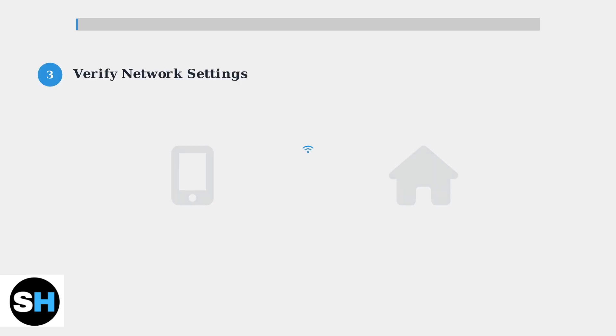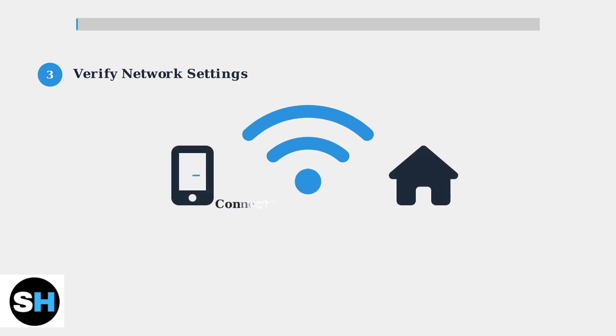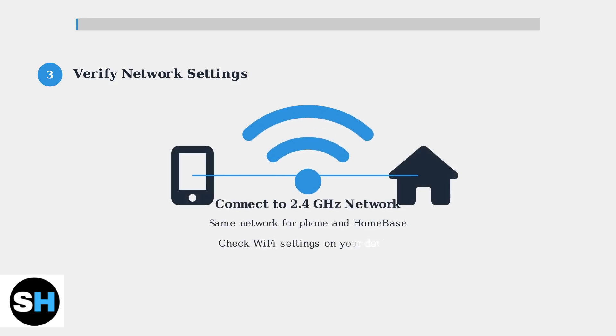Step 3: Verify your network settings. Make sure your smartphone or tablet is connected to the same 2.4 GHz Wi-Fi network as your Homebase.